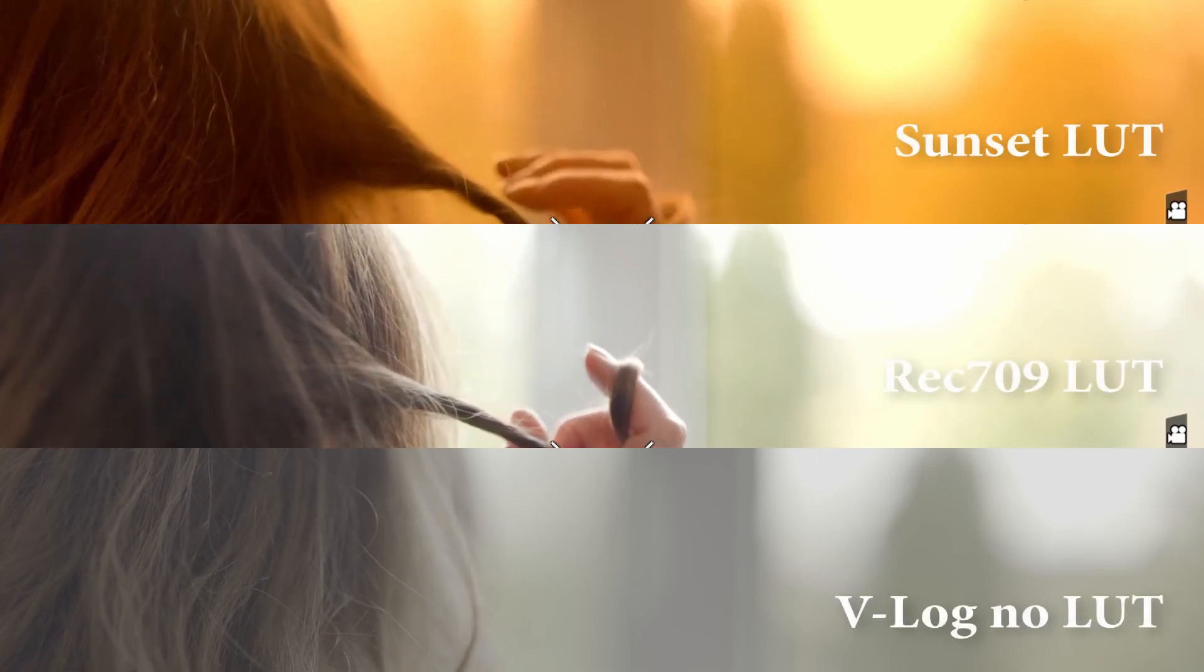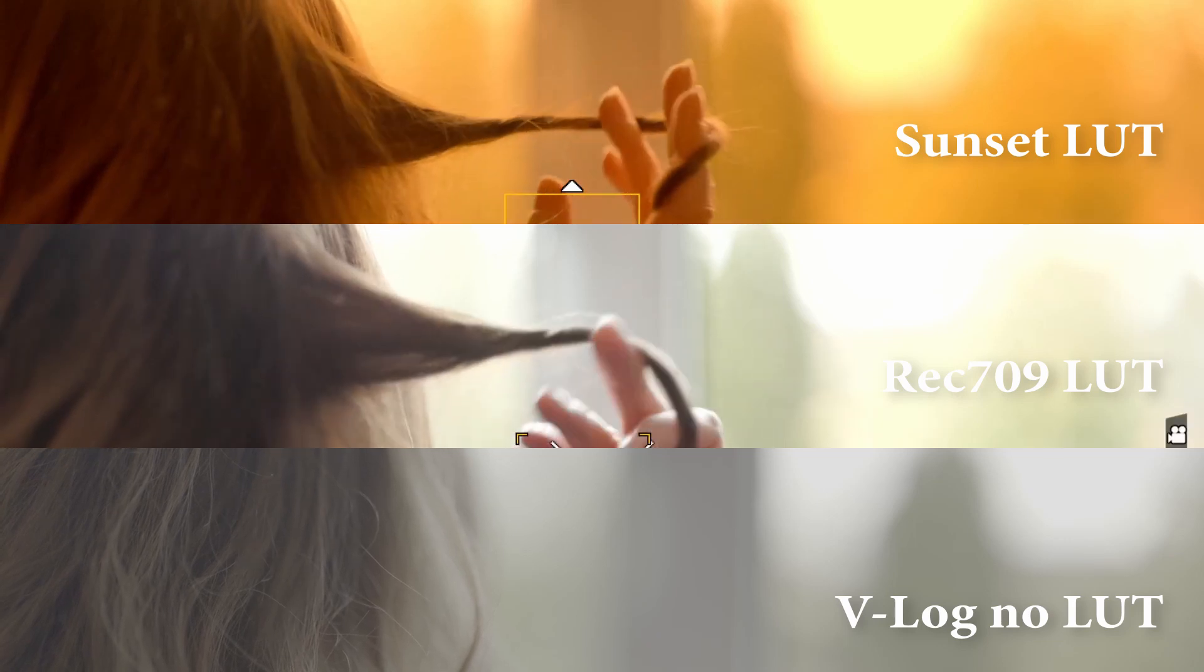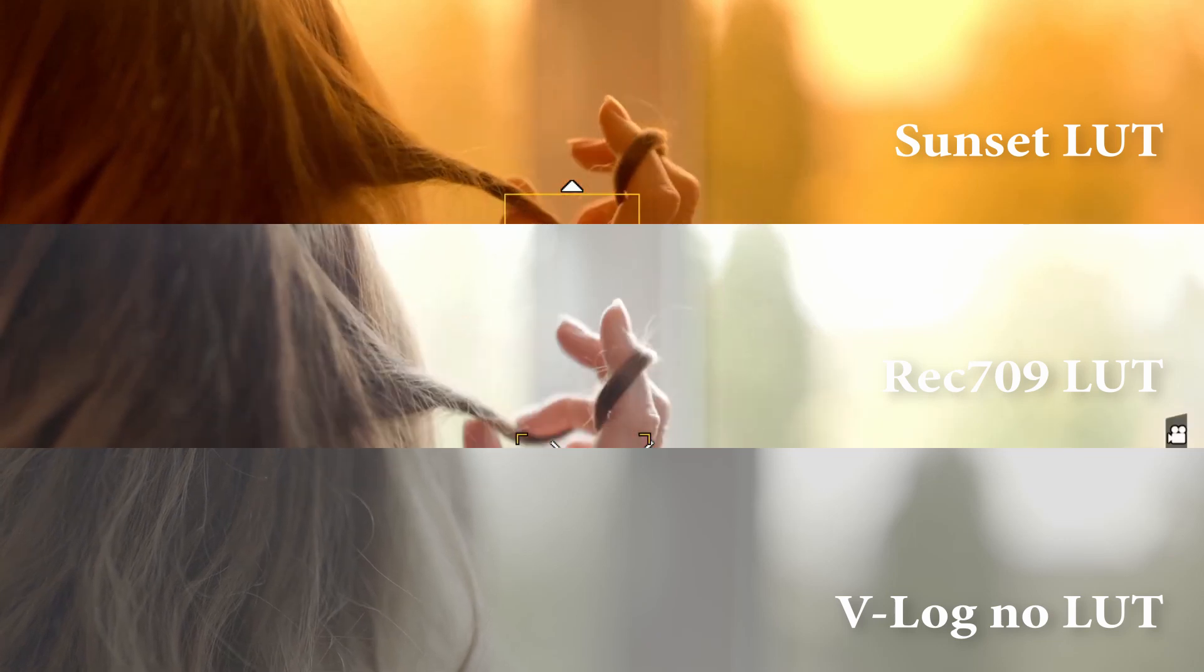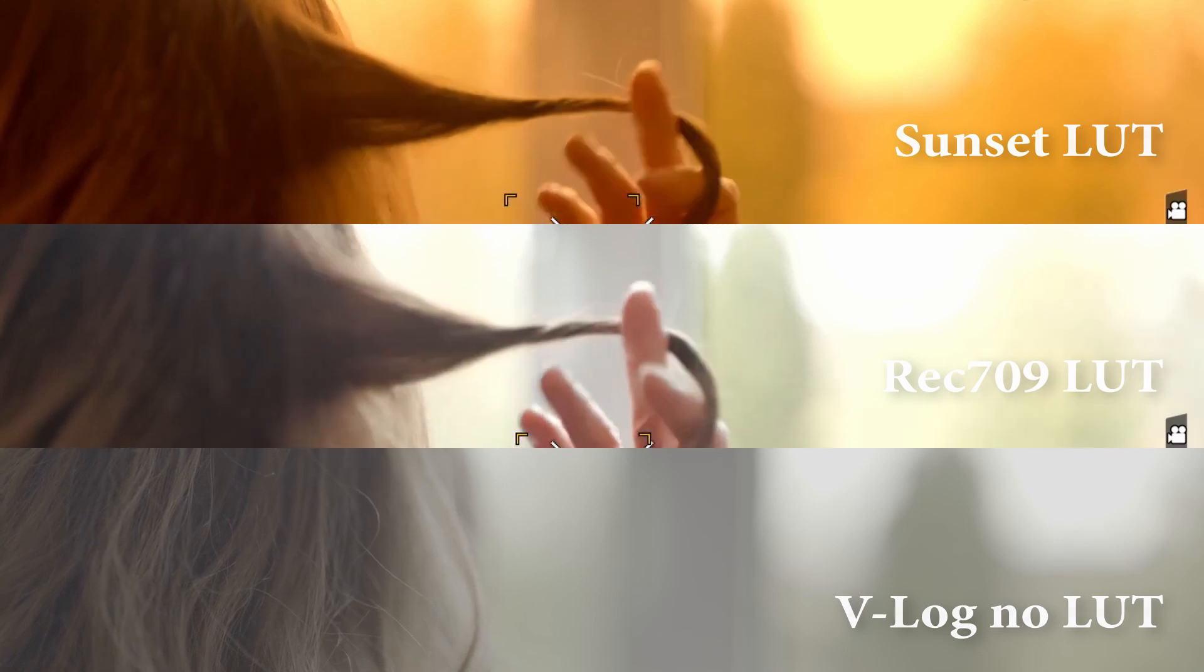In this split screen you can see the three view options shown together. In this case the straight V-Log is easy enough to view actually, but it helps to get into the atmosphere of a scene when you can preview the final look while you're actually shooting it.